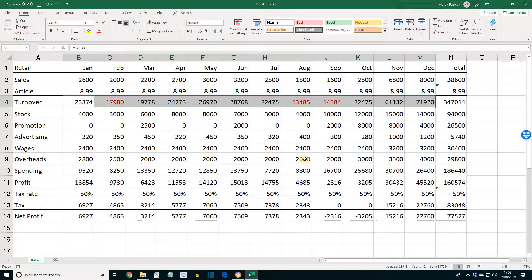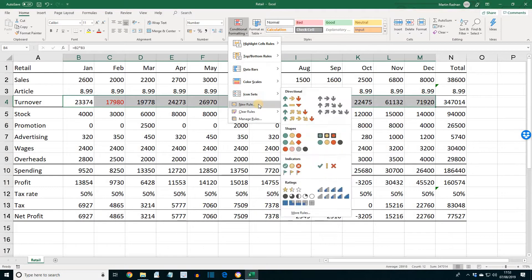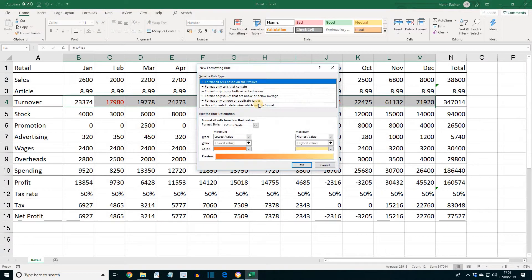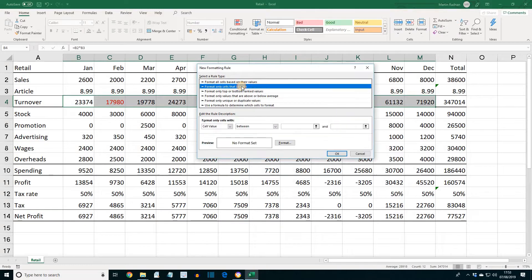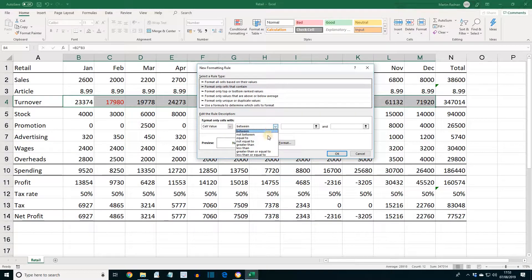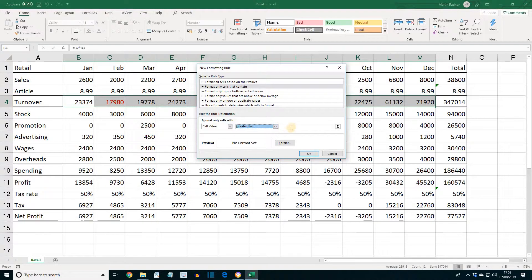To add another condition to the same range, click the Conditional Formatting icon again and select New Rule. Select Format Only Cells That Contain again, then select Greater Than, and in the next box enter 25,000.